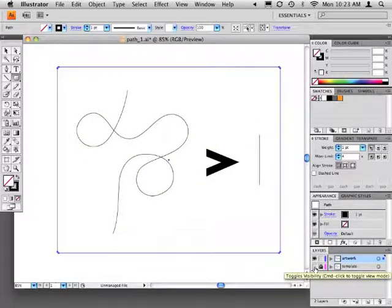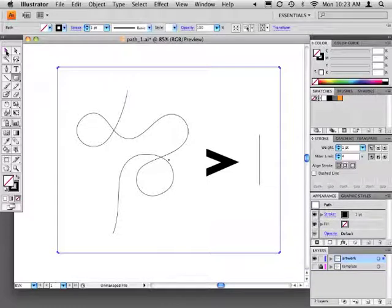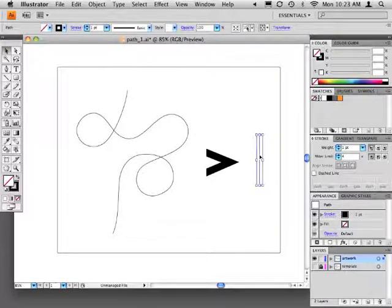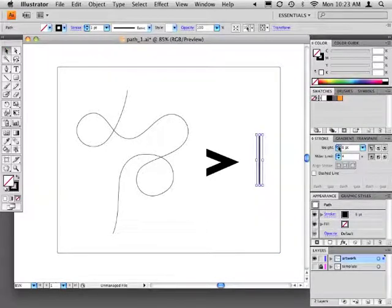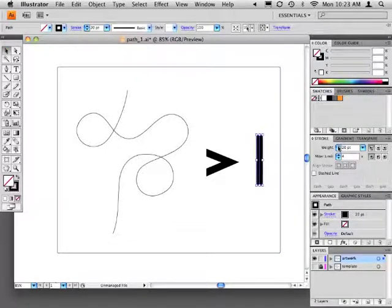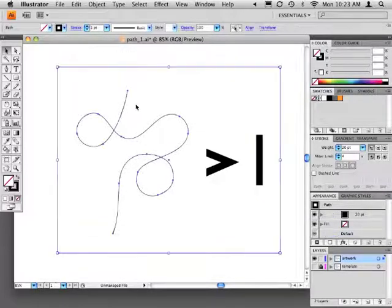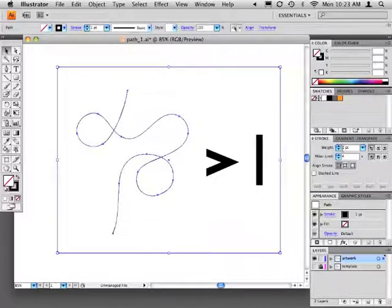Turn off visibility of the template layer. Choose the selection tool from the toolbox and select part one. Increase its stroke weight to 20 point. Go ahead and increase the stroke weights of part three and part four to 20 point as well. No stroke should be applied to part two.